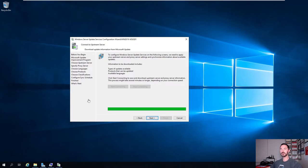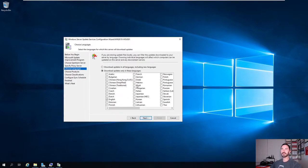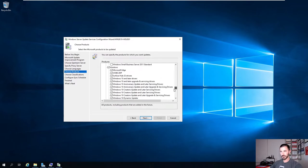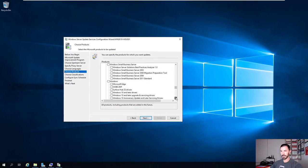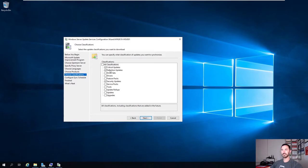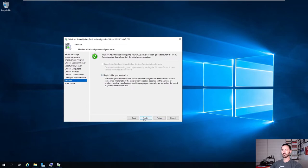Welcome back - the connection process has completed. Hit Next. This shows us what languages we want for the updates - we're going to choose English, which is the default. Now this shows us all the products. We'll scroll all the way down to Windows. We're going to uncheck that because we don't want all updates - we just want Windows Server 2019, which is right here. Hit Next. We're going to select definition updates, critical updates, and security updates. We'll do a manual synchronization and begin the initial synchronization now.